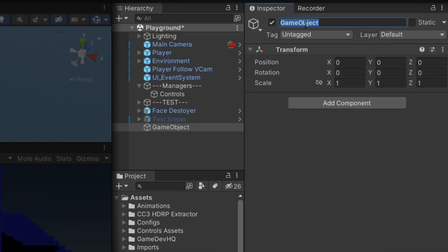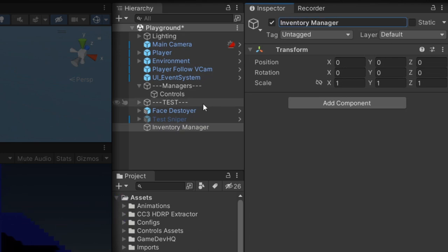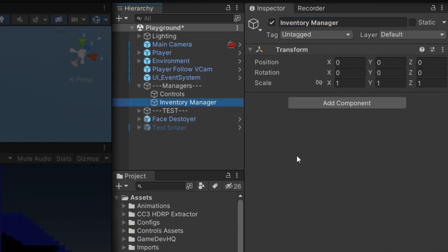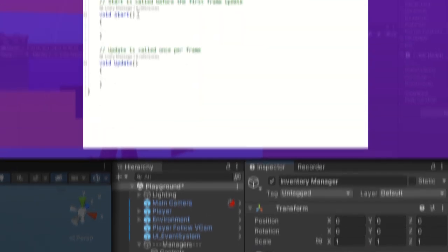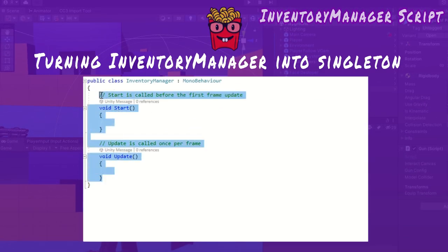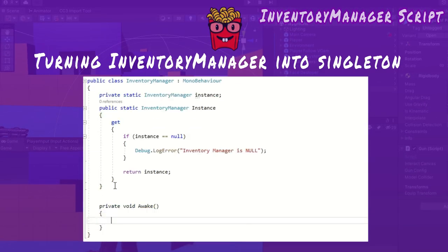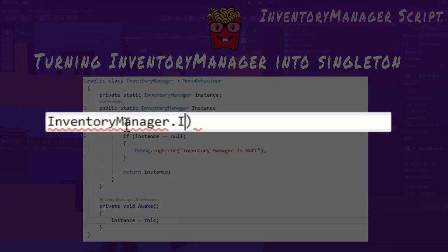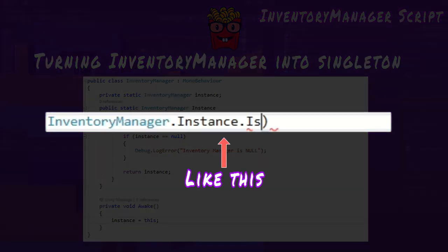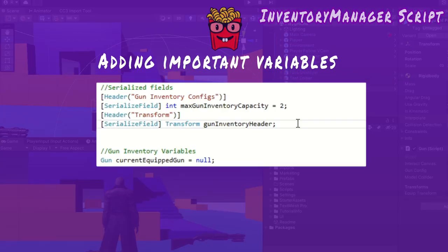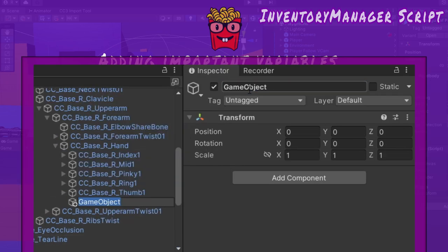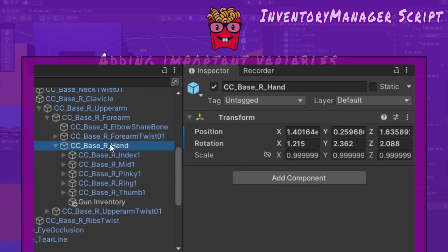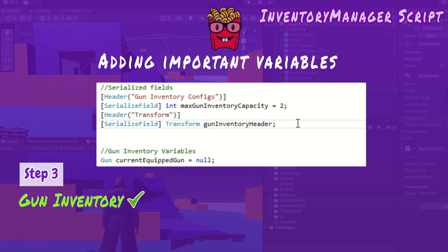Before implementing gun equipping, I must set up the inventory. I'll create an empty game object called inventory manager which holds the inventory manager script. Then transform the inventory manager into a singleton as there's only going to be one per scene. As a bonus, classes can access its public methods without needing a reference to it. I established some important variables in the inventory manager: max gun inventory capacity, gun inventory header, a transform where all the stored guns will be childed to, and lastly the current equipped gun.